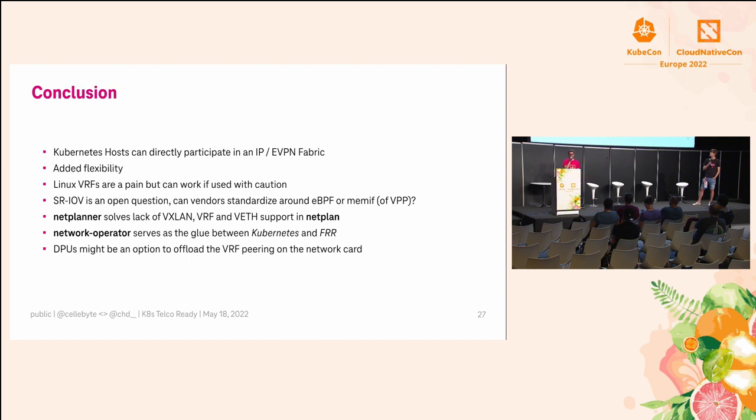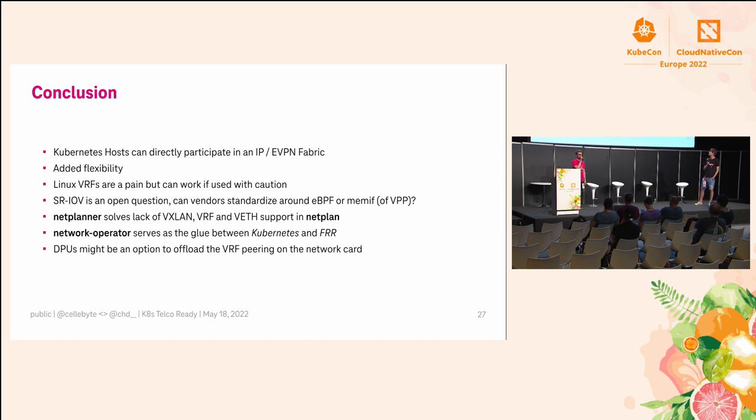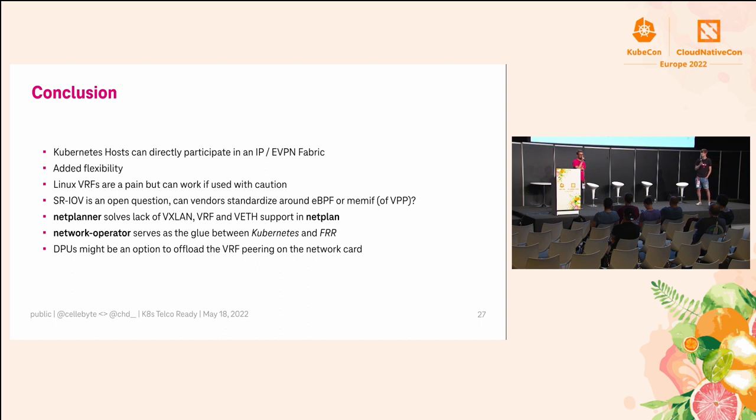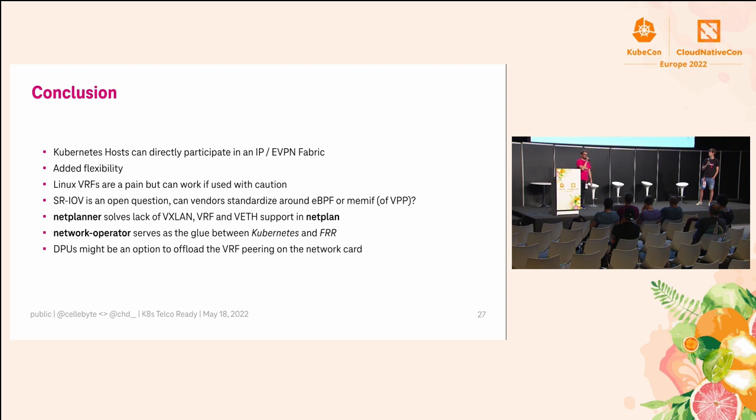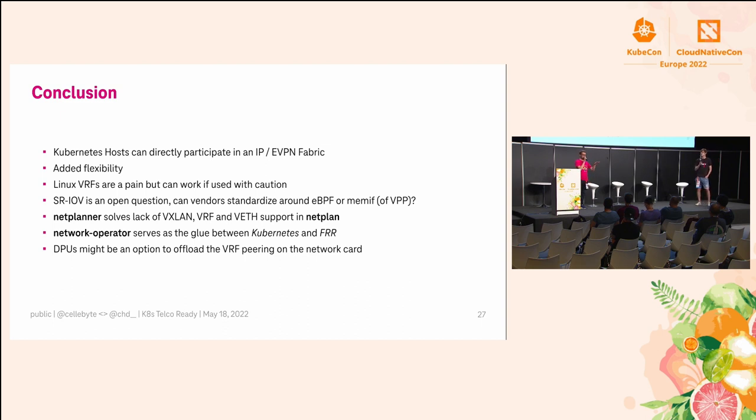That might be a solution as well, but it should be an industry discussion into what we should really move to. Netplanner, or Netplan, has no support for VXLAN, VRFs, and veths, so that is what we implemented, mainly Marcel, in Netplanner. And Network Operator serves as the glue between Kubernetes and FRR, so customers or we as the platform team can configure FRR, like this route-leaking prefix list stuff, from inside Kubernetes. We're also looking a bit into DPUs if SR-IOV stays around to offload that kind of stuff down to a network card. Like, all this abstracted away from the cluster again, so the cluster just sees one default route.